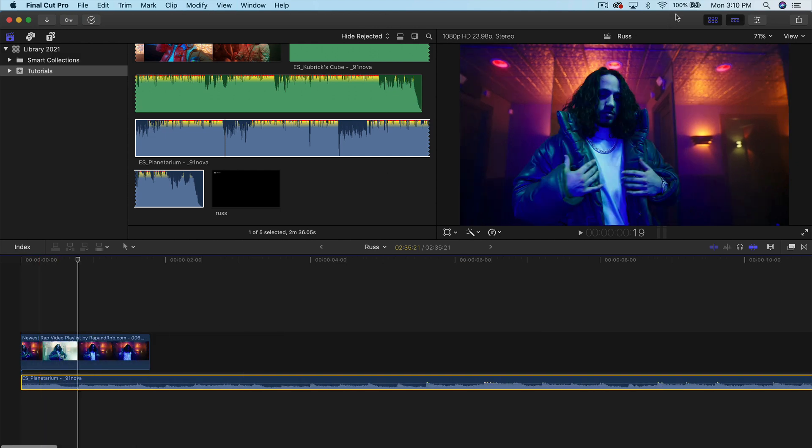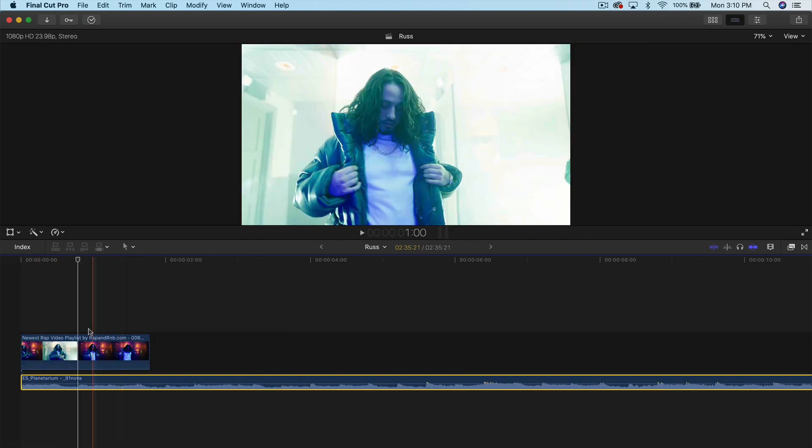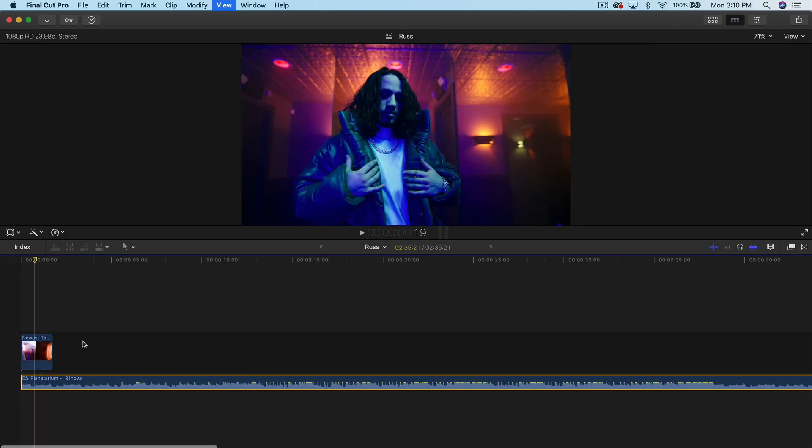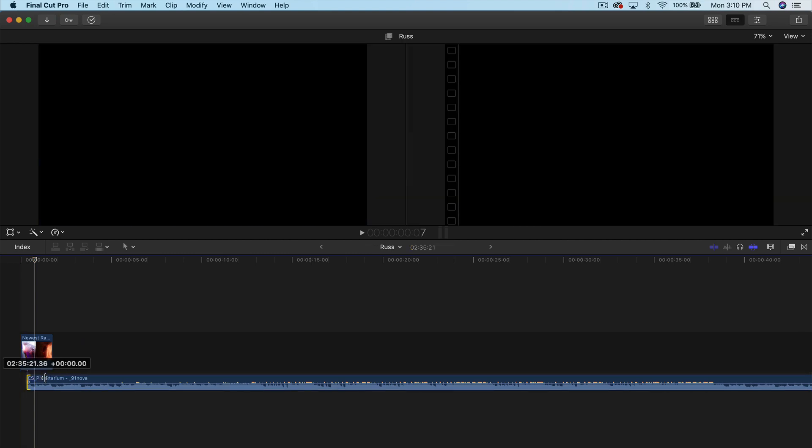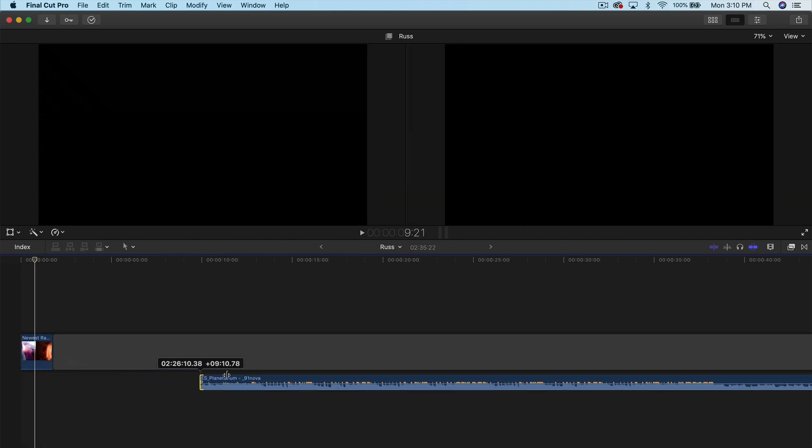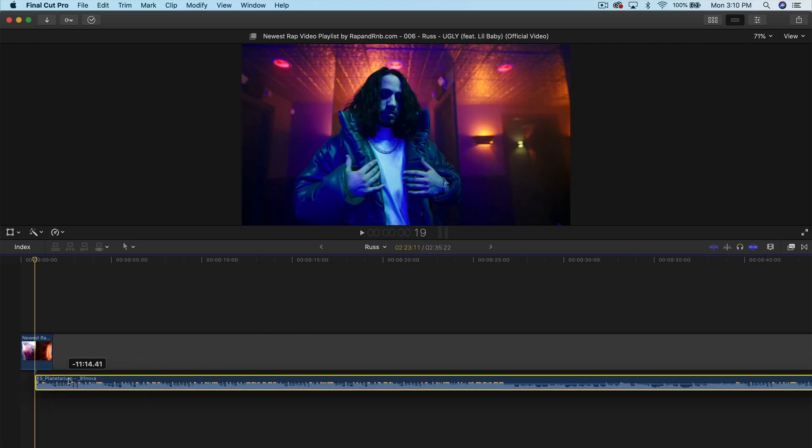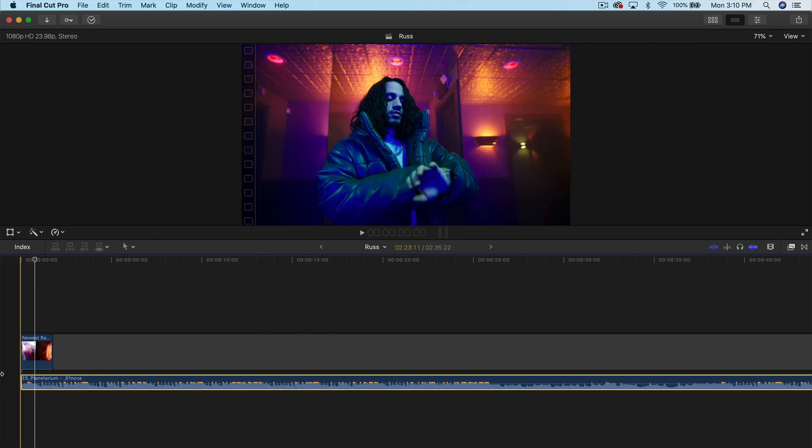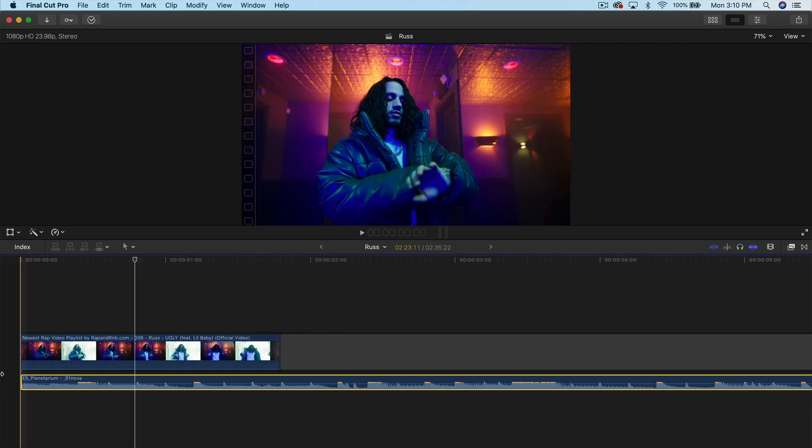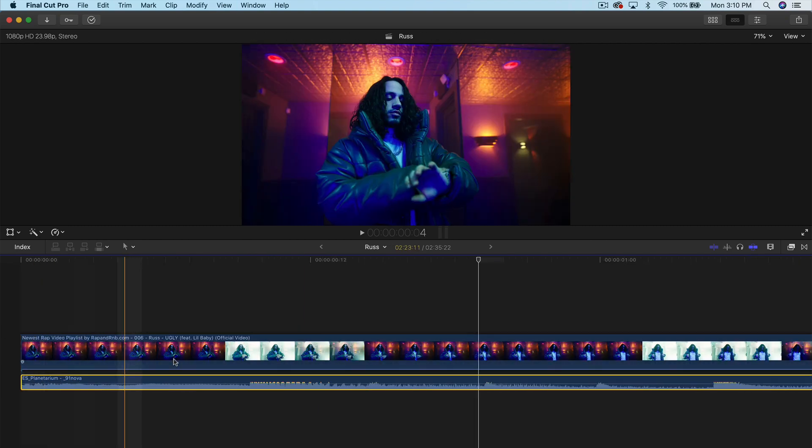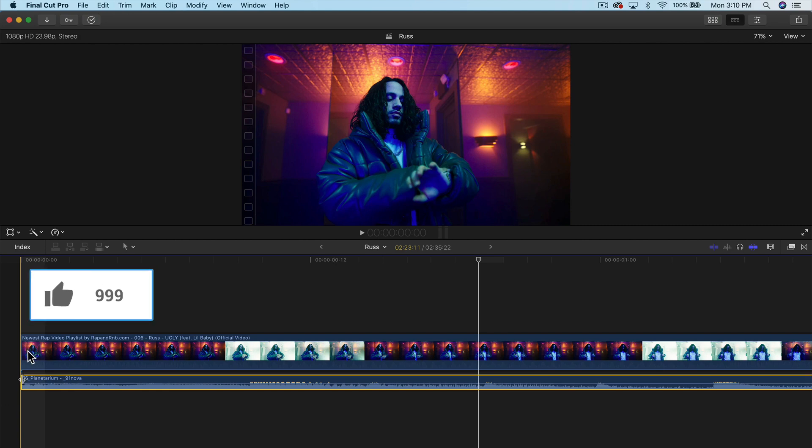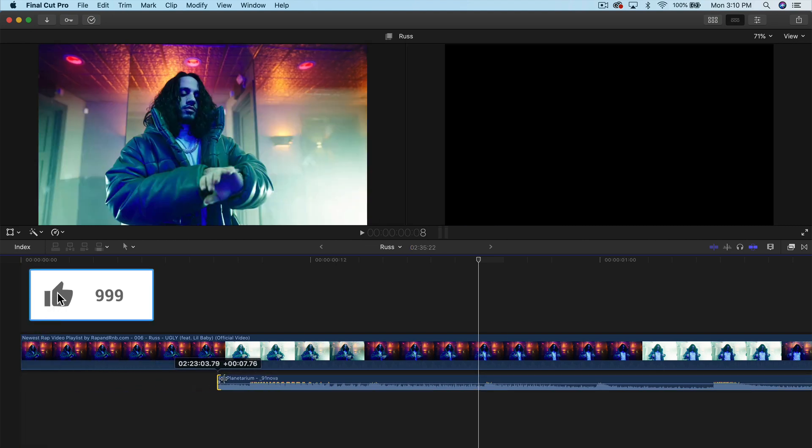And I'm going to zoom out here so you guys can see what I'm doing. So I'm going to trim this to where the beat starts, which is roughly about here. And you can kind of tell because there's spikes. So we're going to drag this to the beginning. We're going to zoom in here. And we're going to take a listen.